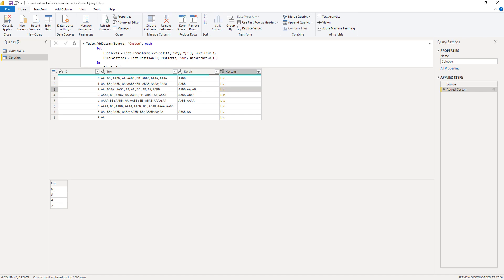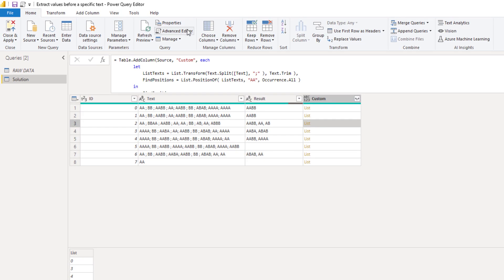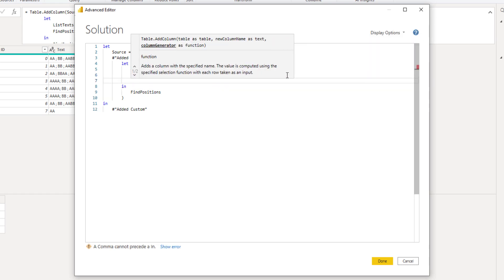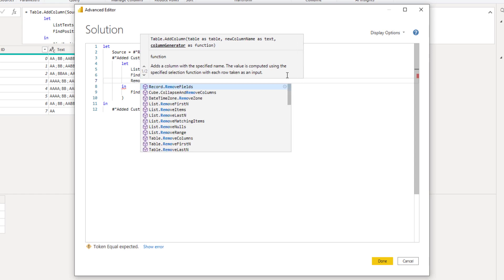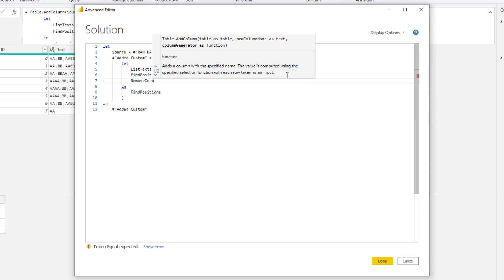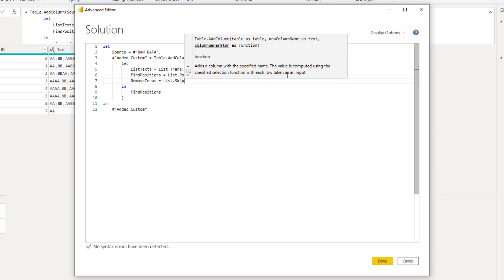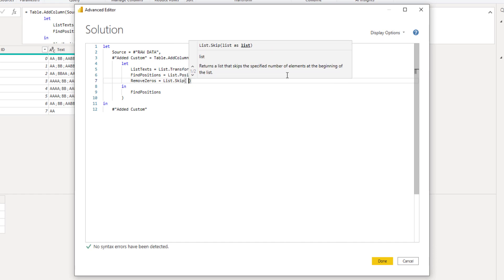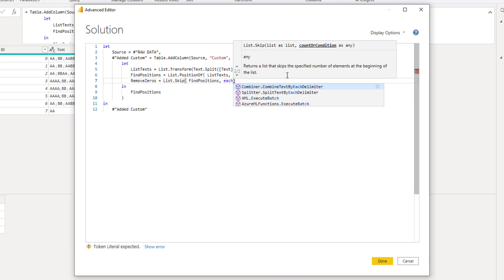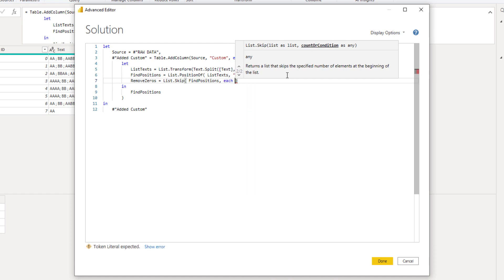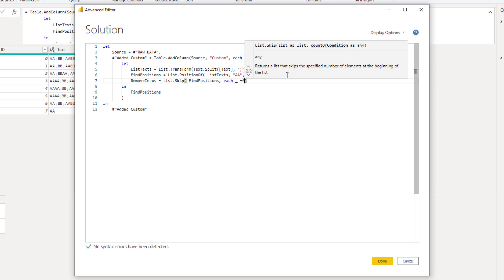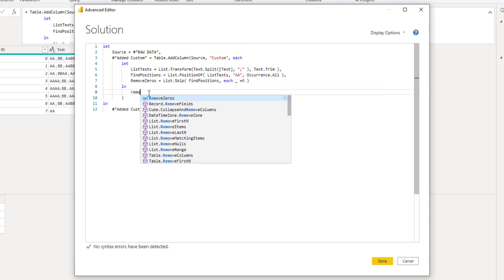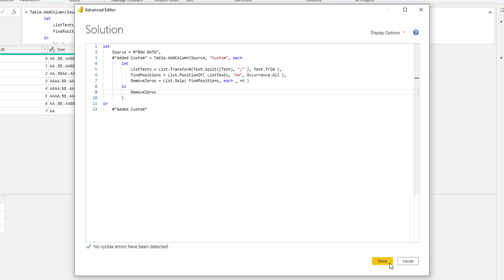Let's open the advanced editor window again. Add a comma at the end of the last line. Press Enter. Let's create a new variable. I'll call that remove zeros. If that list starts with a zero, we want to skip that. Let's add list dot skip. We need to give it a list. That's find positions. And then a count or condition. Now, in this case, we'll add a condition each item in our list. That's the underscore to access that equals zero. We want to skip that. We have to replace that variable name behind the in clause. So that's going to be remove zeros and press done.